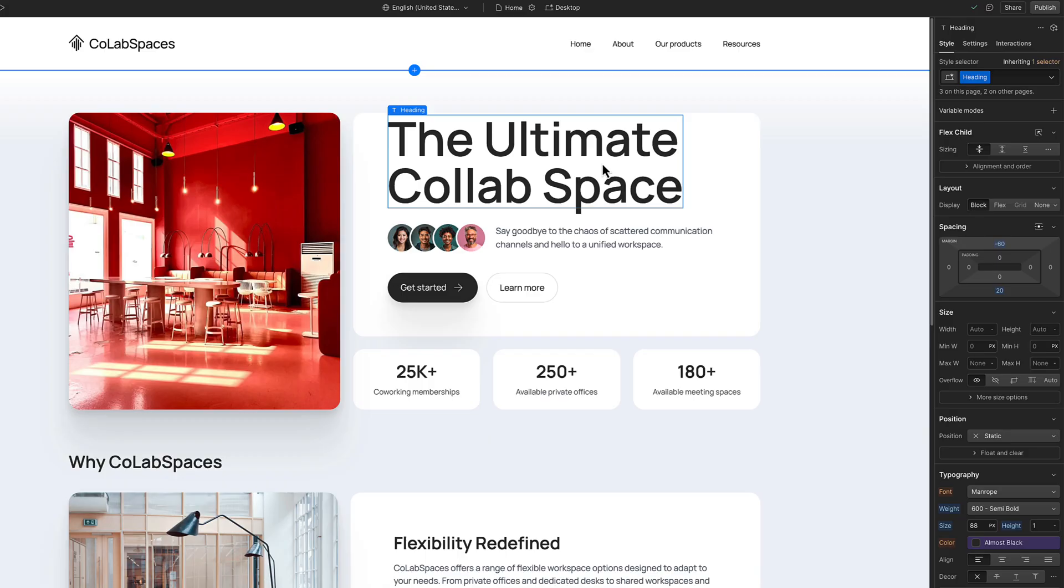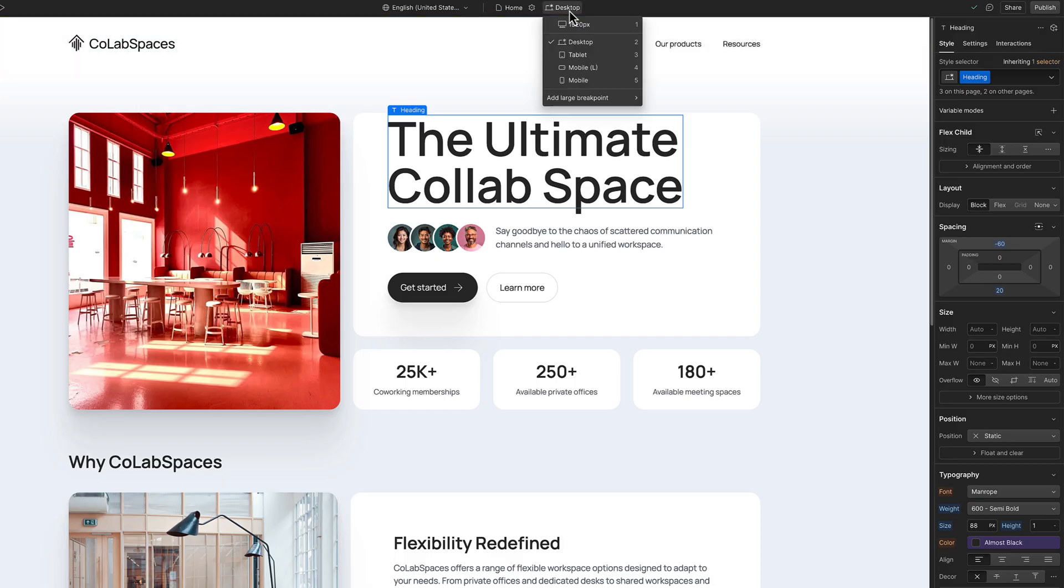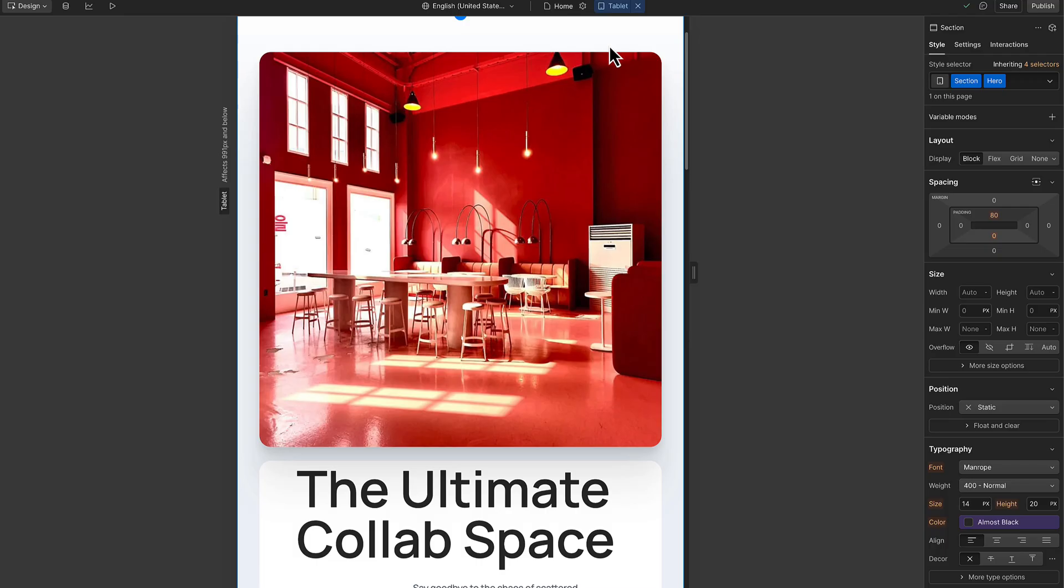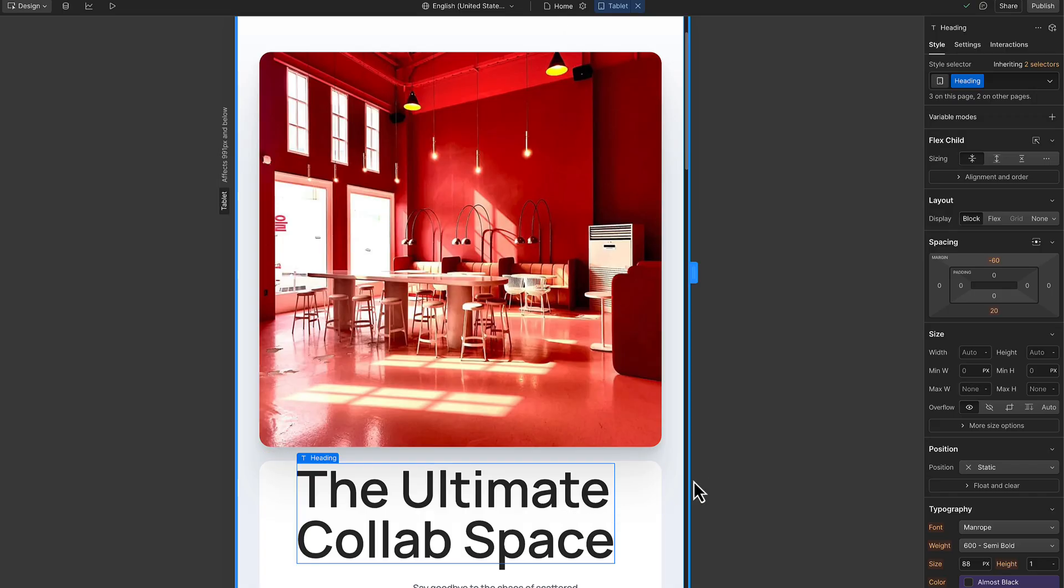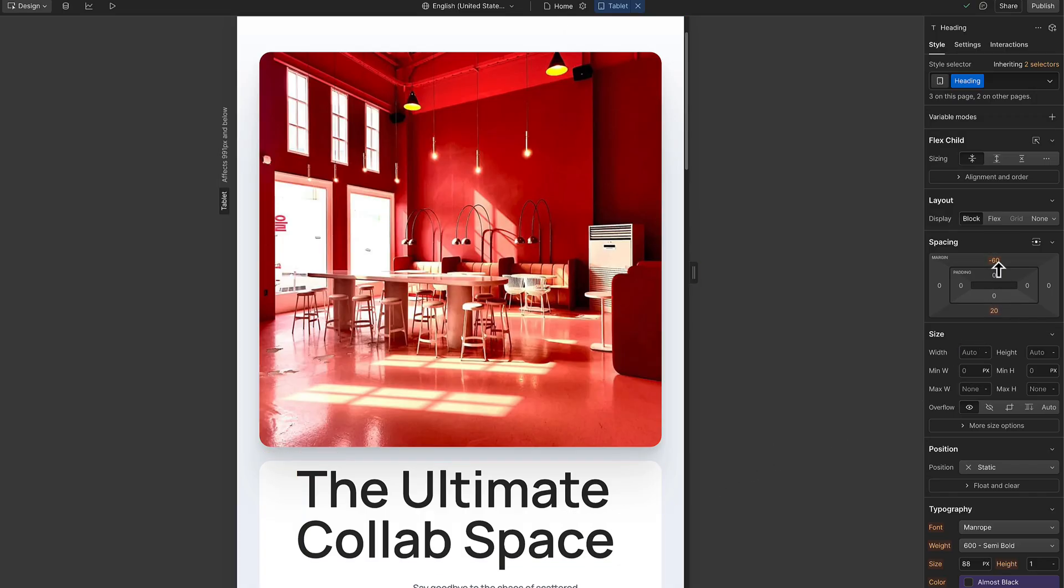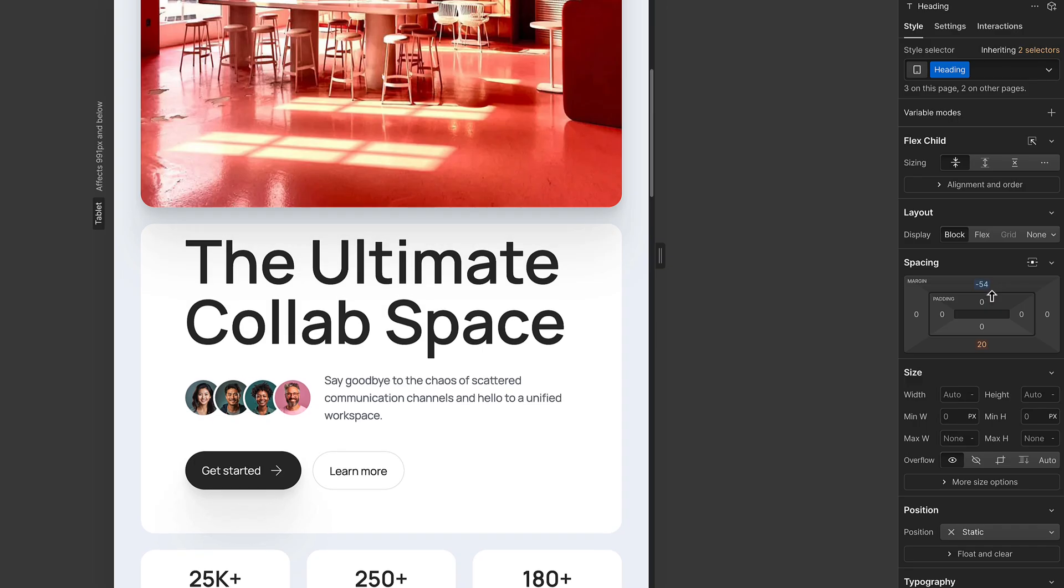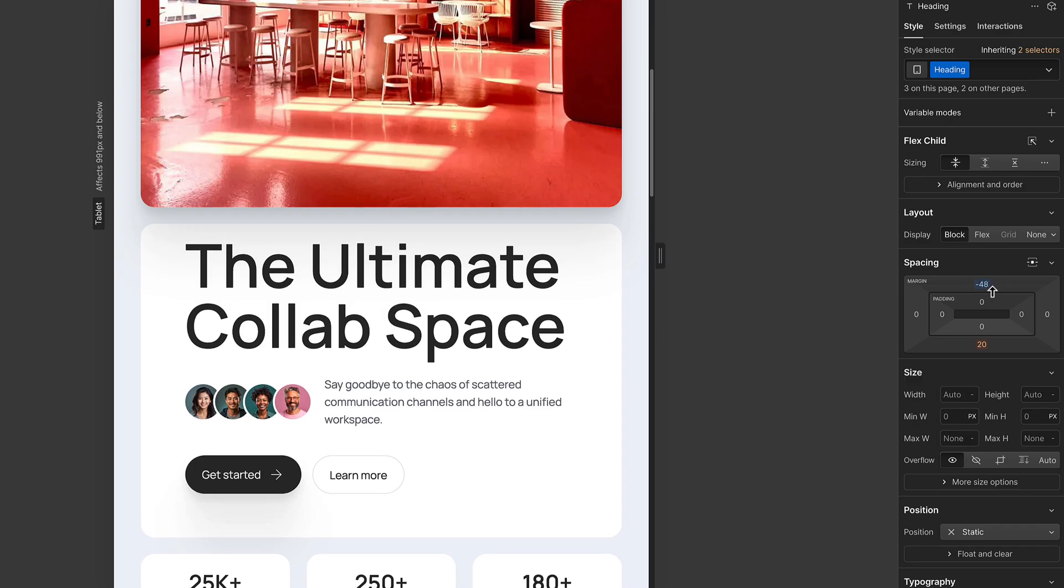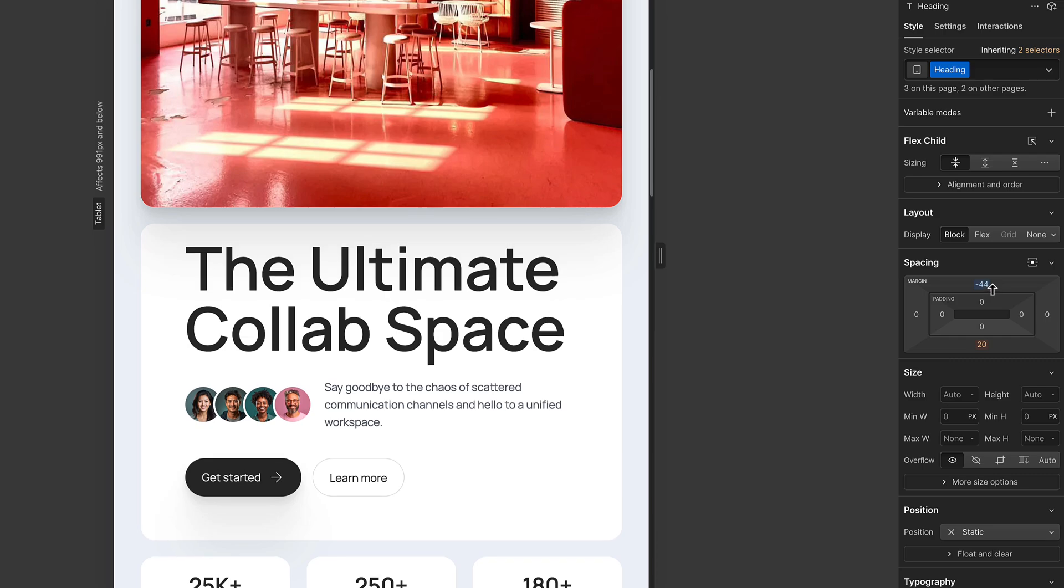But why would we need to adjust styles on a breakpoint? Well, let's say you've built a hero section that looks great on desktop. But when you switch to tablet, the spacing feels tight. You can fix that by selecting the element and increasing the margin or the gap right here in the style panel. That change will apply on tablet and cascade down to smaller breakpoints.